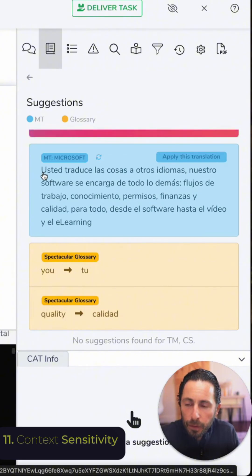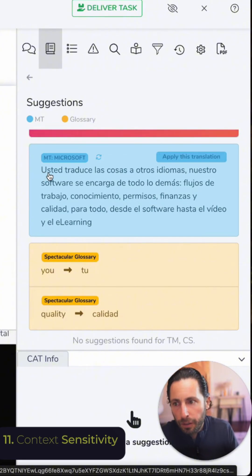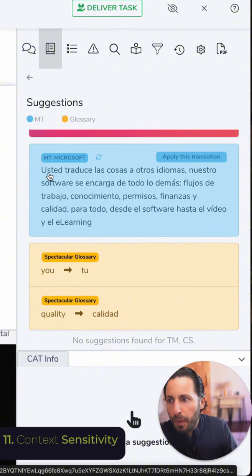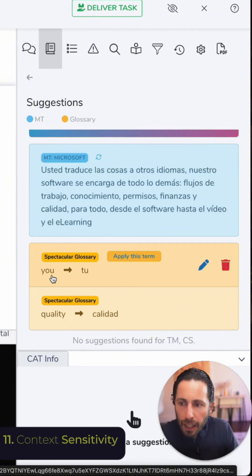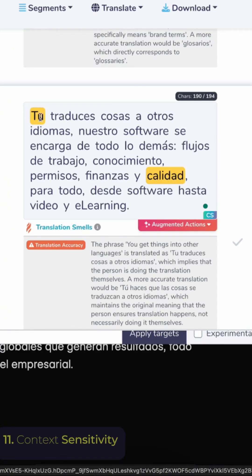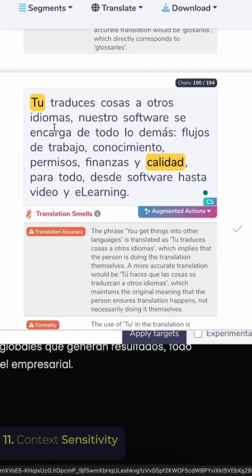For instance, Microsoft machine translation is using 'Usted,' which is the formal 'you' in Spanish, but I have 'U' labeled as 'tú' in my glossary, and the feed that I'm getting is already upgrading that into 'tú.'